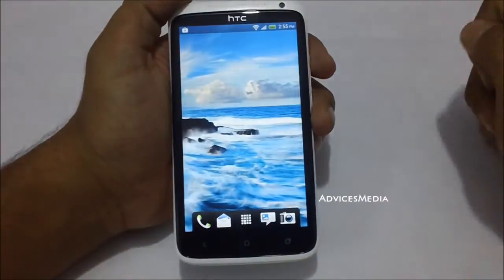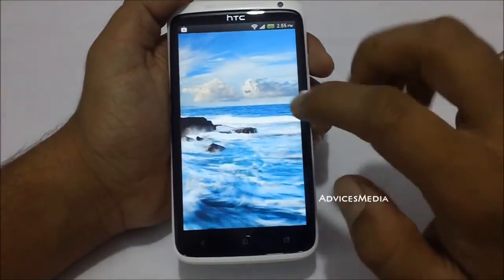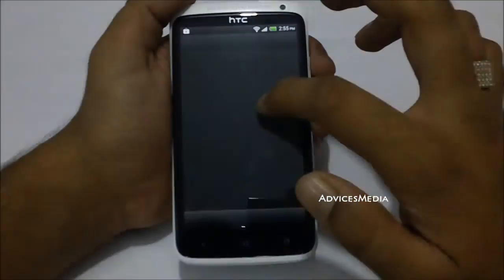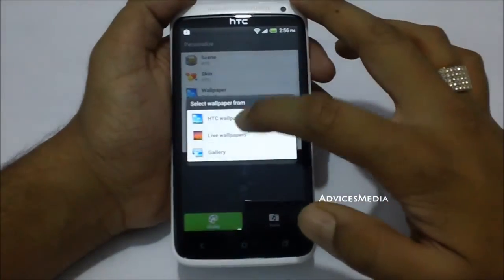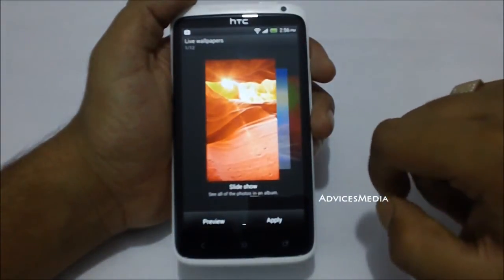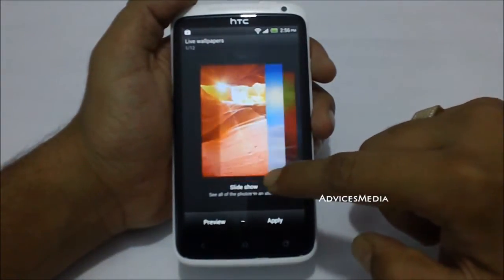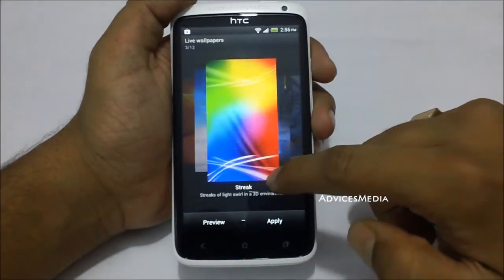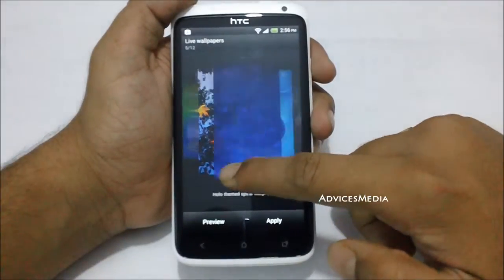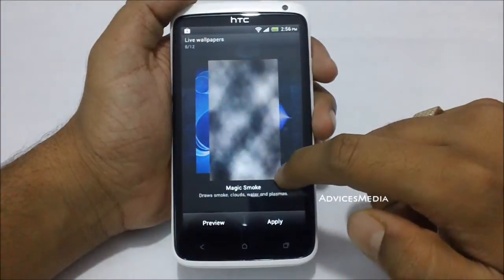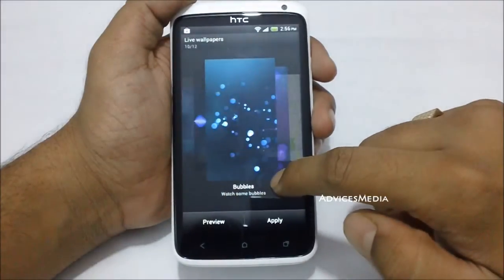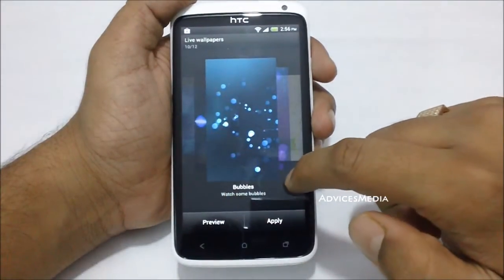The third option is implementing live wallpapers onto your phone. Tap on the Live Wallpapers option and you would get a preview like this. You can go to the wallpaper which you would like to set it active.